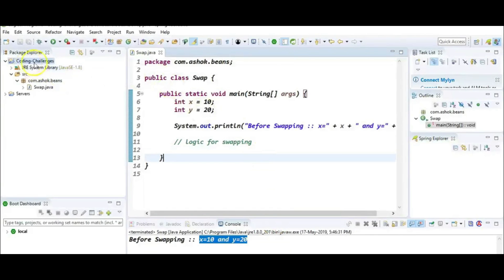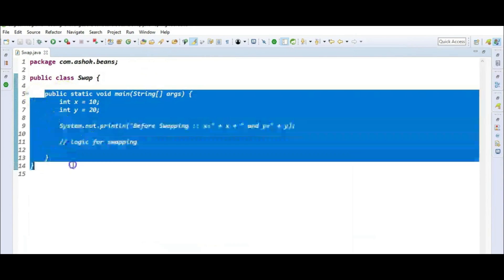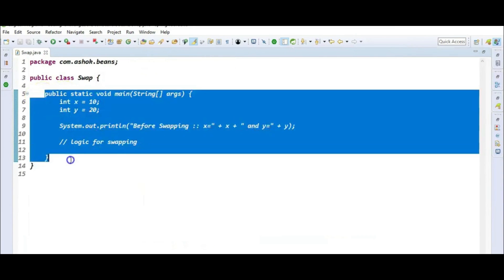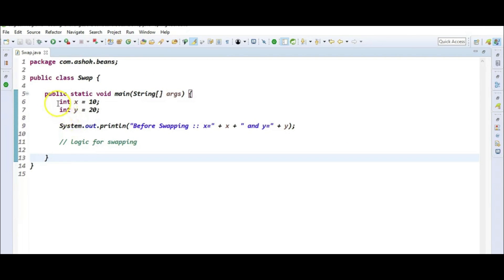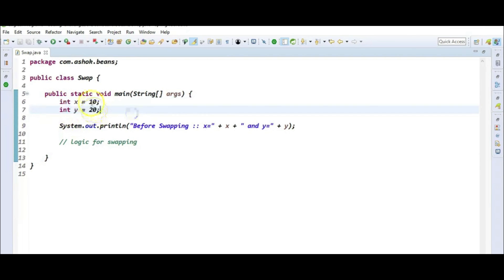I have created a Java project named 'coding challenge'. Inside it, there is a class called 'swap'. In this class, I have a main method which is the entry point for JVM execution. Here I am declaring two input variables: x equal to 10 and y equal to 20.